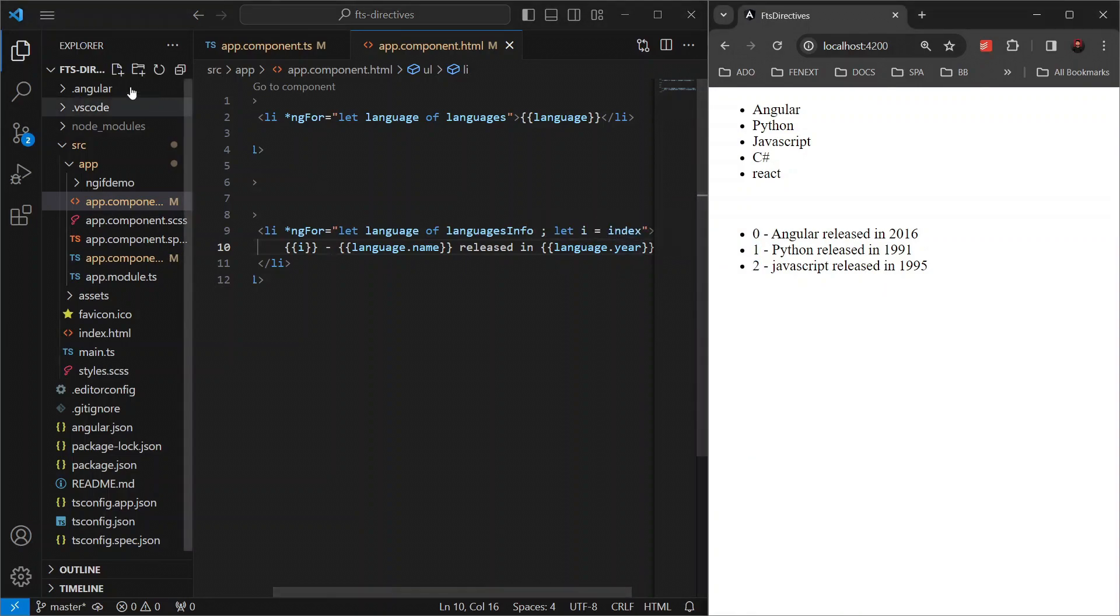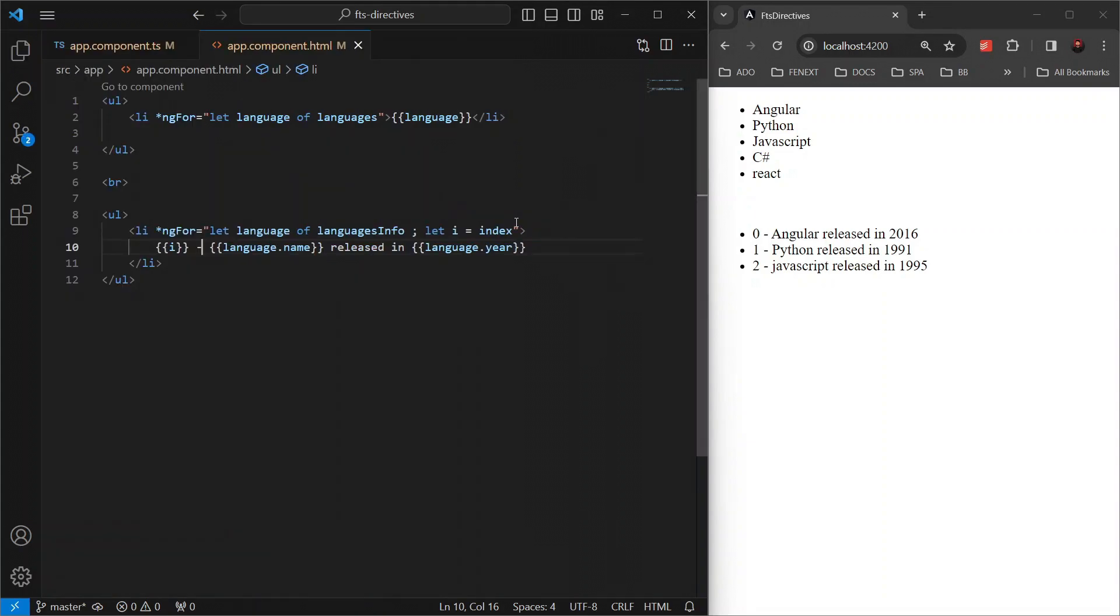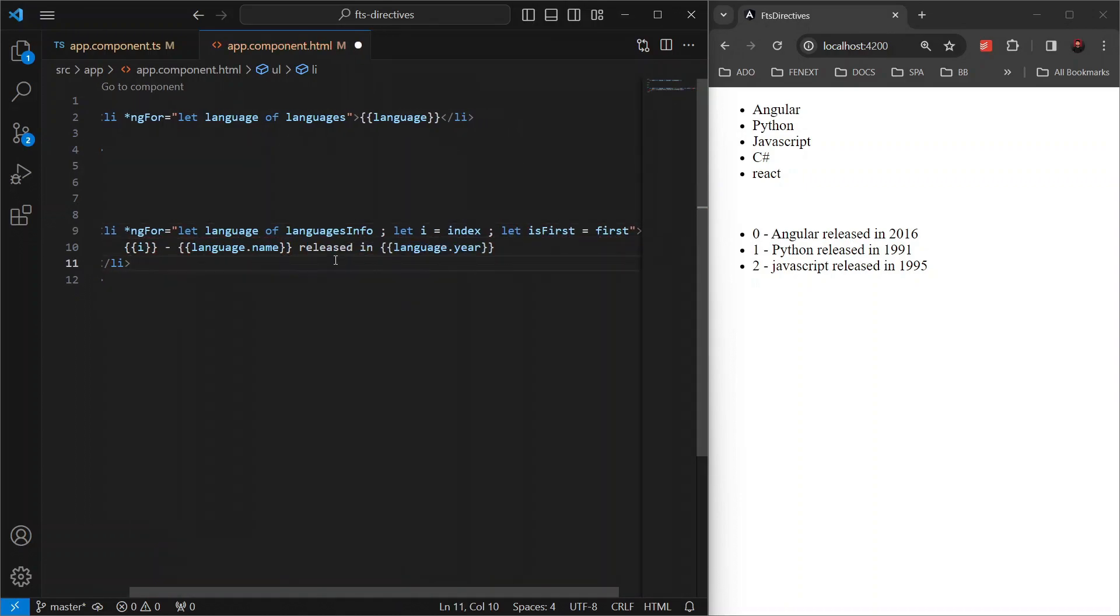If you want to know if the current item is the first item in the array, you can write let isFirst equals first which is a local variable and print it as well isFirst.